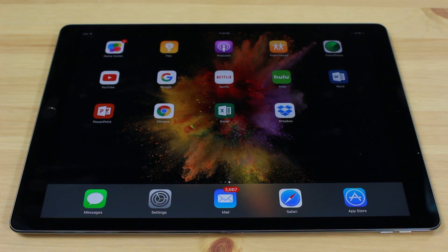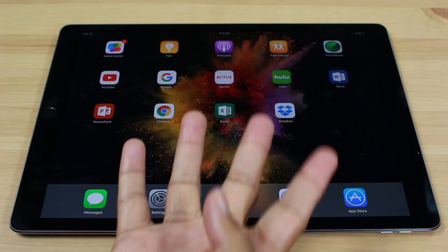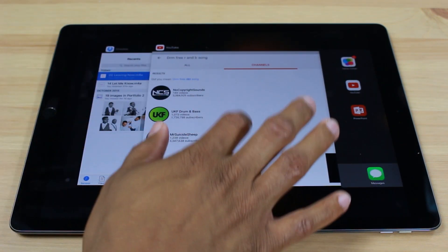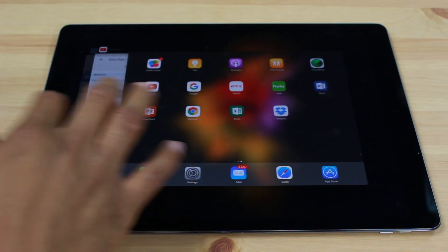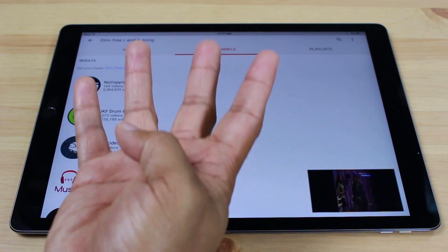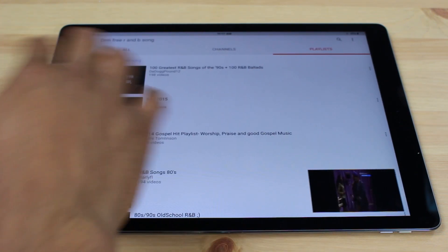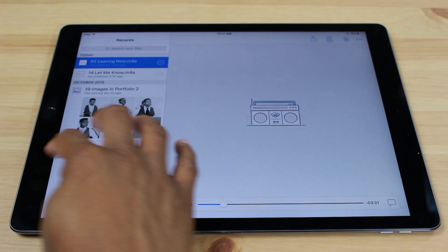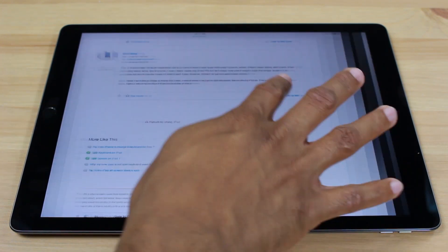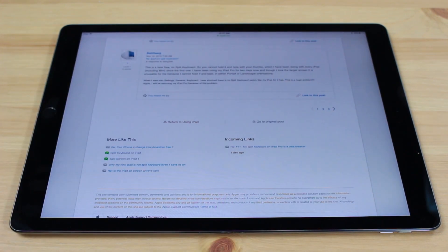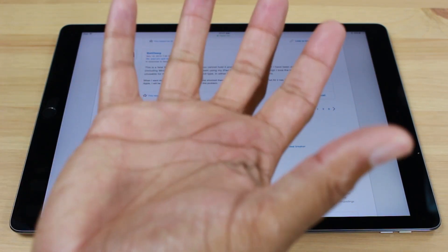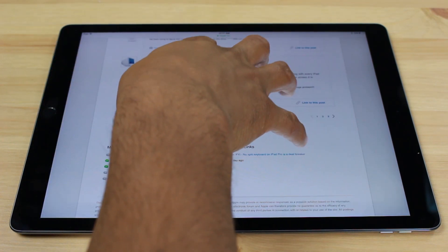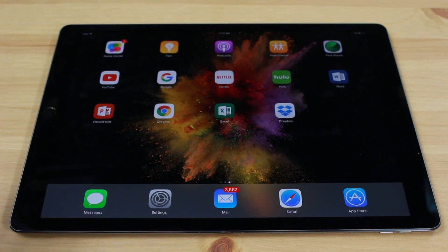So quick recap: four fingers up brings up your recent apps. Open an app, four fingers left or right — if this happens, it means you're all the way at the end, so go the other way. I can easily switch between my apps. And then to get back to my home screen, use my whole palm, curl in just like that, and I'm done.